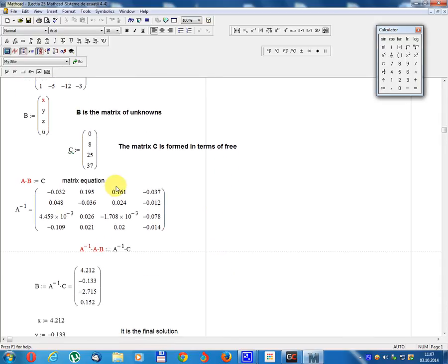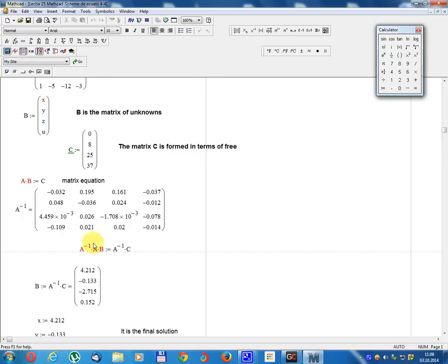To solve the matrix equation A·B = C, multiply both sides on the left by A inverse: A⁻¹·A·B = A⁻¹·C. Since A⁻¹·A equals the identity matrix, and the identity matrix multiplied by B equals B, we get B = A⁻¹·C.